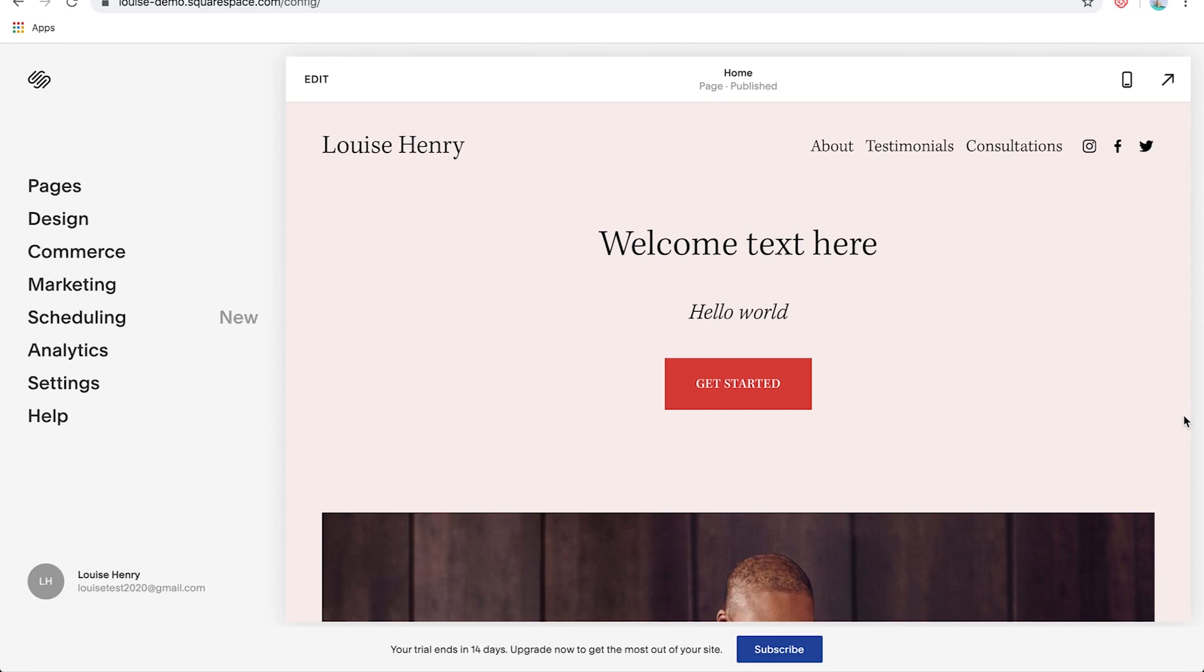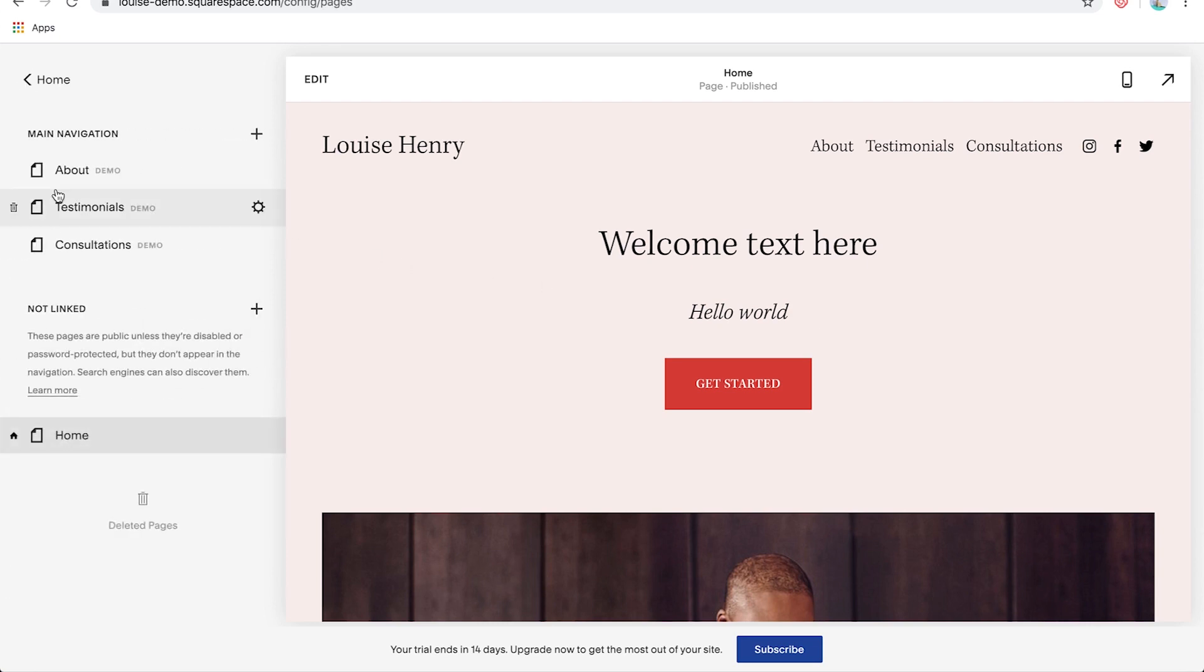And you can add a blog to any template. So it doesn't matter which template you selected. Make sure to check out my previous video for how to do that. You can add a blog to any of them. So the first thing you need to do is click on pages, and then you're going to go up here and click on the plus sign.